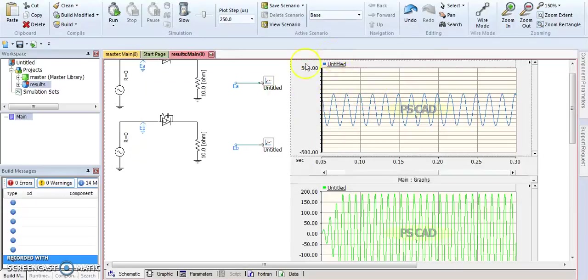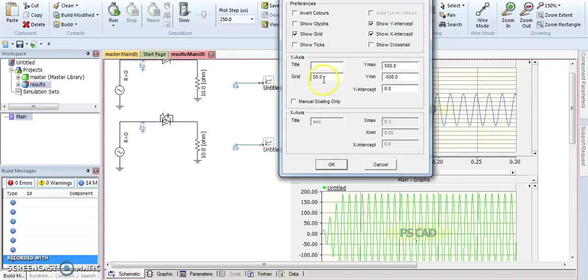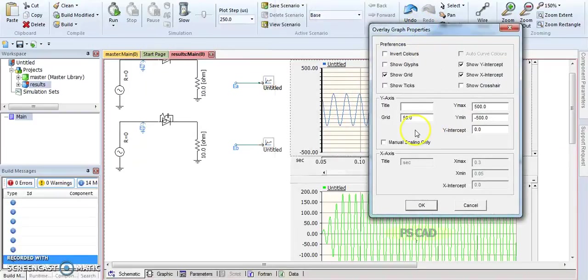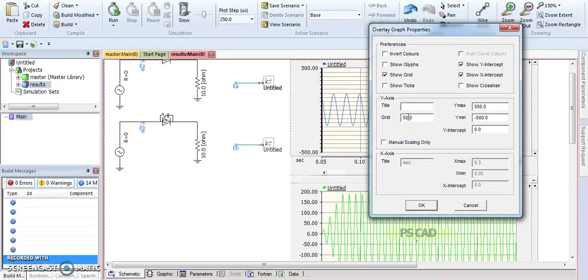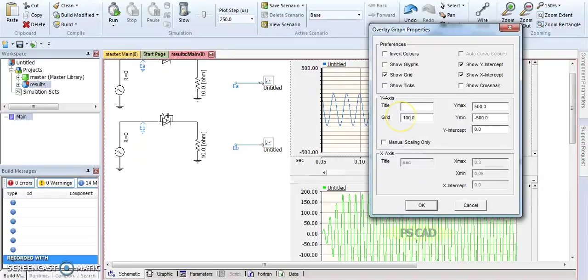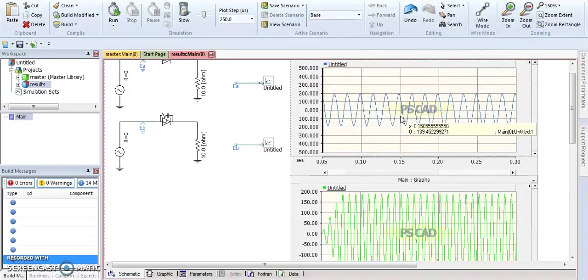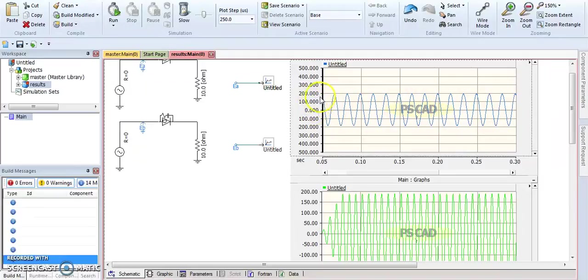This grid can be controlled for you - how many divisions you want for the Y-axis. For example, if you put 100, it will be divided for the graph based on 100.